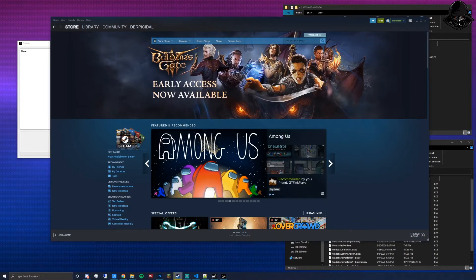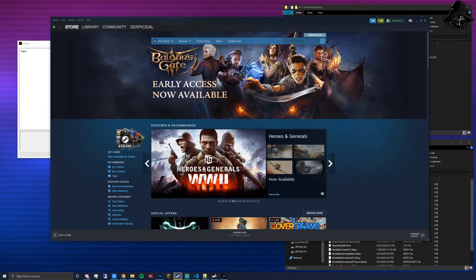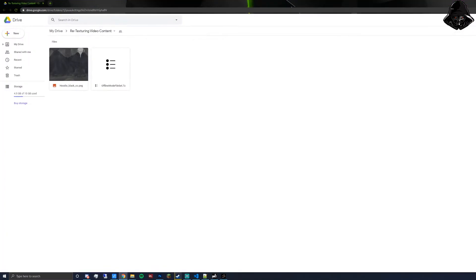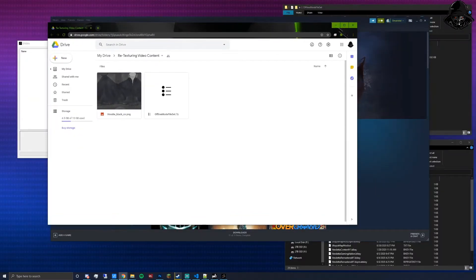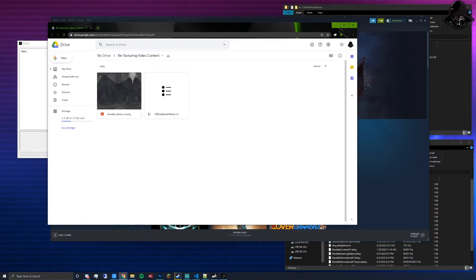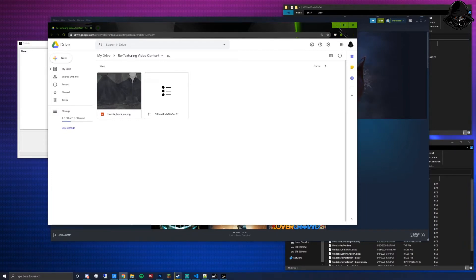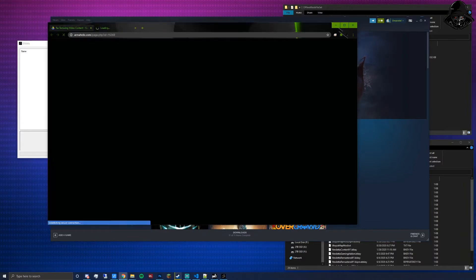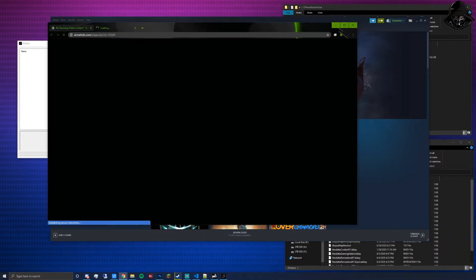To start, visit the links in the description. I will have linked a Google Drive for specific files including the hoodie PNG, because we are going to work with a default black hoodie from DayZ. This is going to be a simple retexture — just one item. Most other items that can be retextured are done about the same way with minor differences.